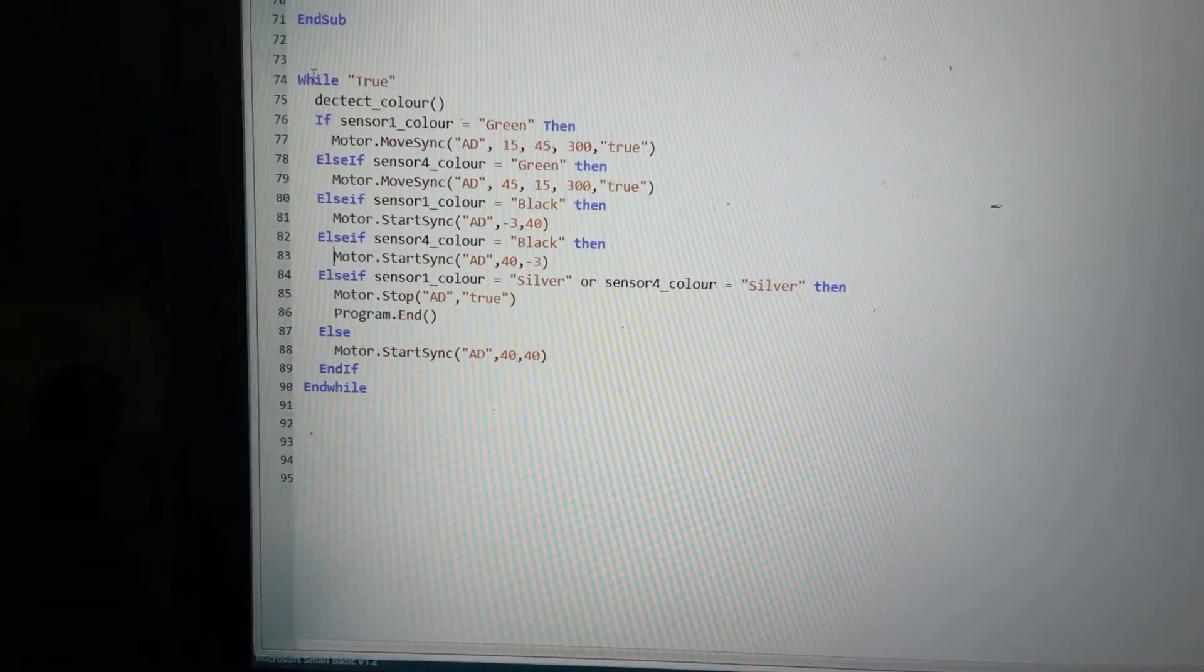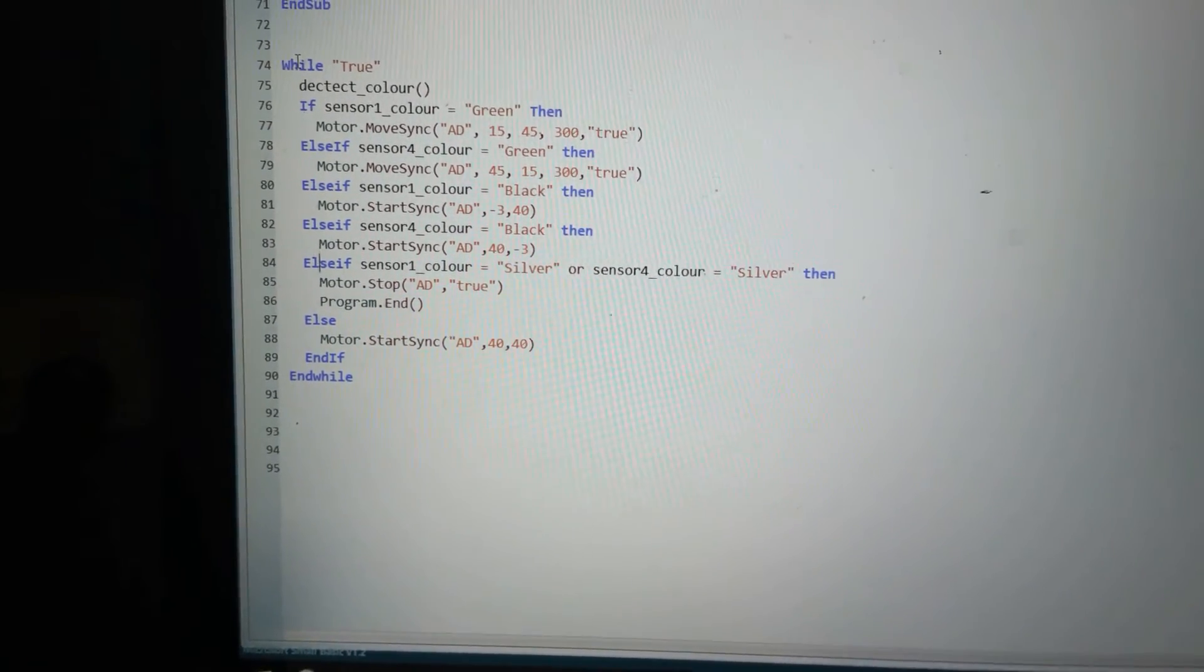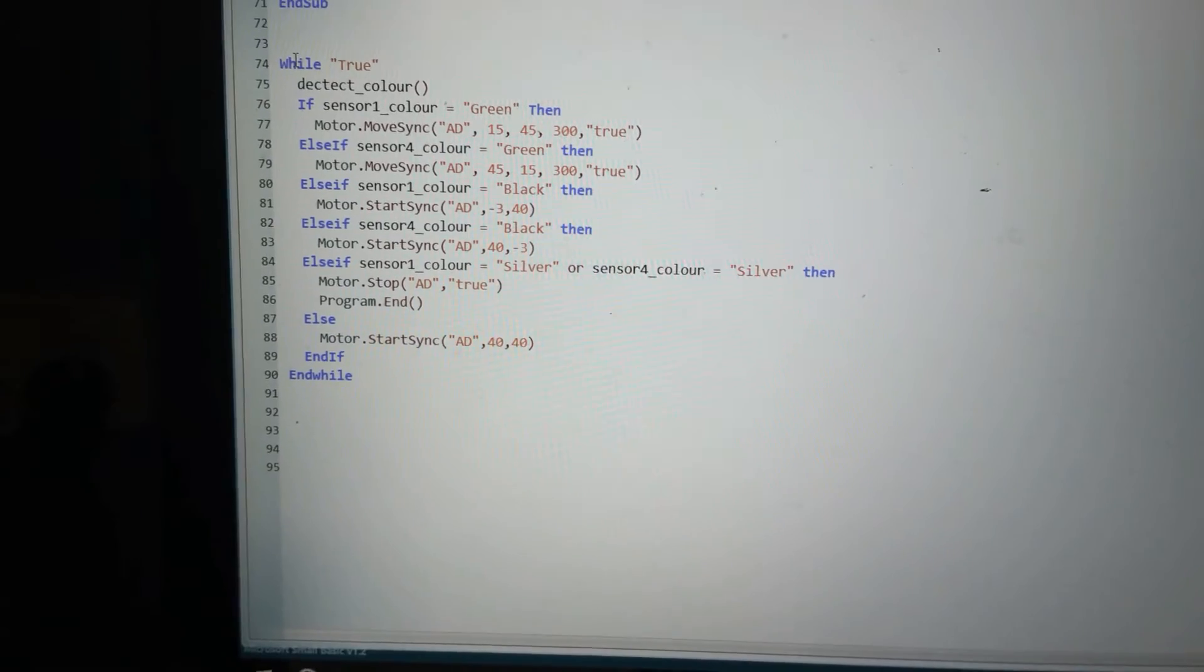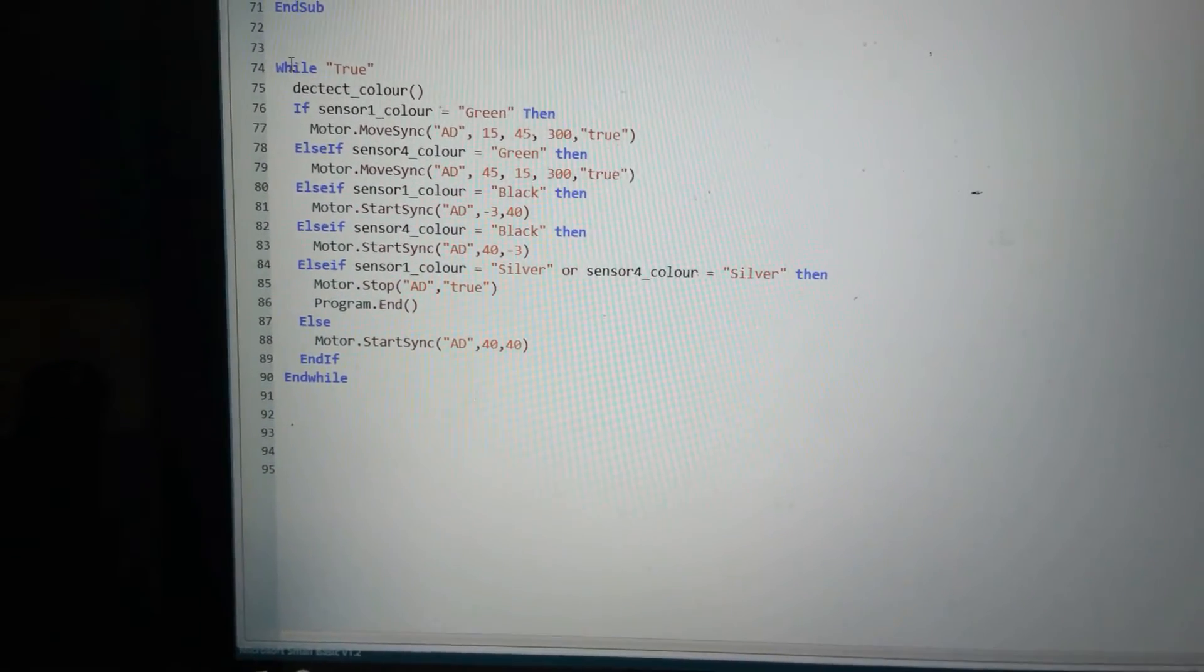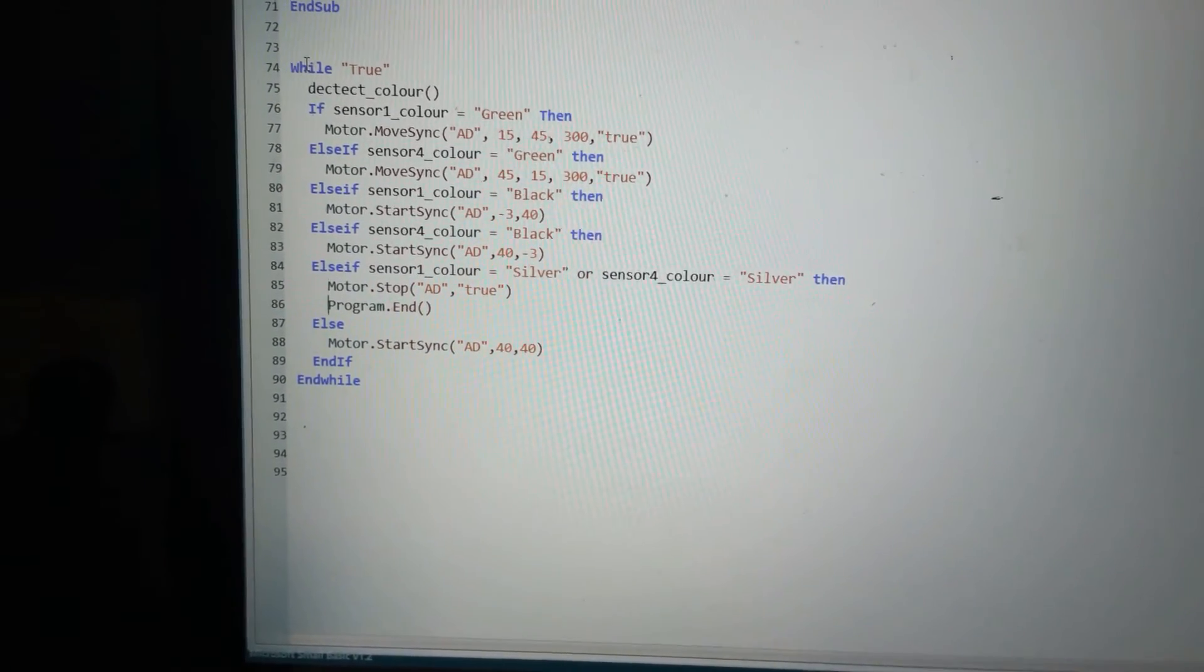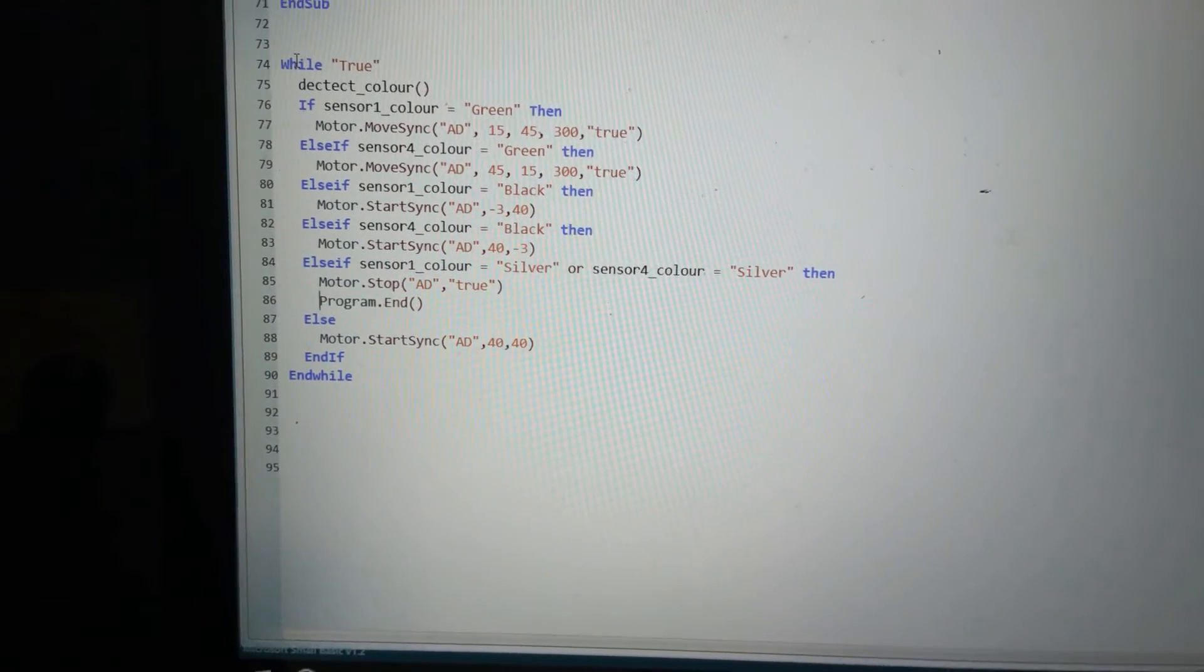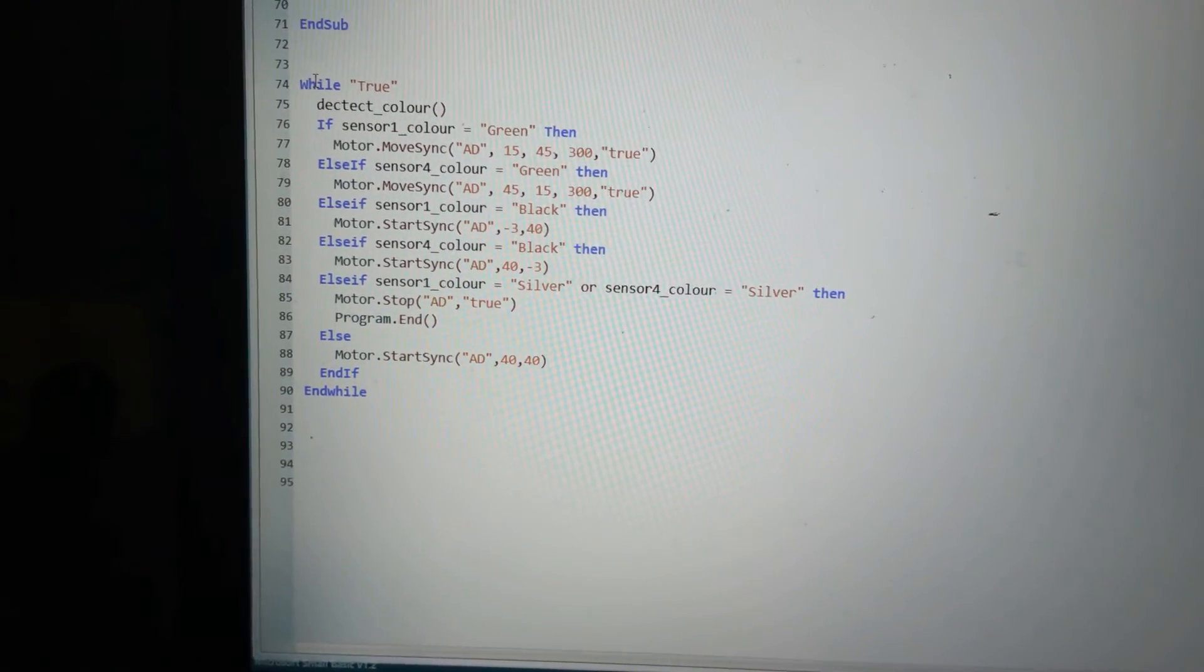Then I'll check for silver. This time I say if the left sensor equals silver or the right sensor sees silver, so if either sensor sees silver, then I just do motor dot stop. And normally you'd put in there your routine to find the can, but I just do program dot end. That ends the program.